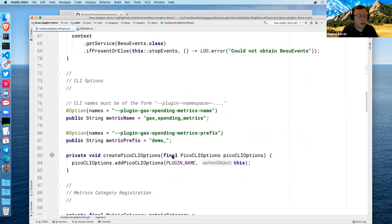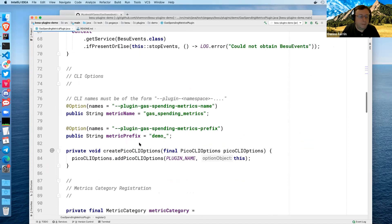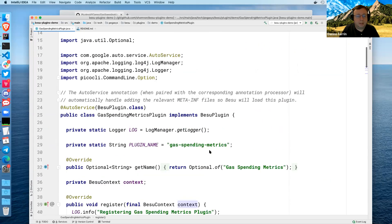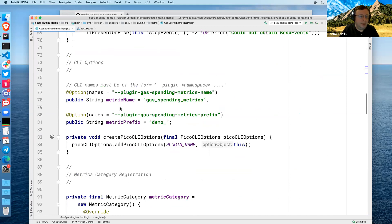For CLI, we use the very common Java API called Pico CLI to handle CLI options. It uses annotation processing to create the CLI options and load them in. Pico CLI adds these to the list of CLI flags, processes them, and puts the results in these two fields — it just magically works. As part of the registration, we tell Pico CLI options the name of the plugin and the object where it should look for the annotation. The plugin name is important — CLI options have to follow the form of dash-dash-plugin-dash-the-namespace-dash-whatever-else. So in this case, --plugin-gas-spending-metrics-name and --plugin-gas-spending-metrics-prefix.